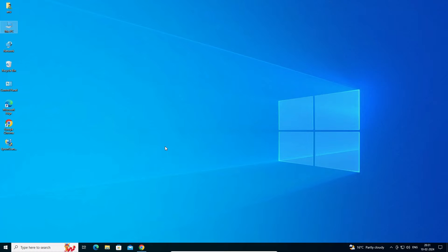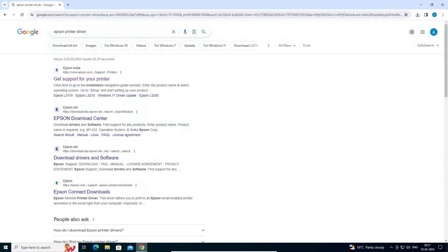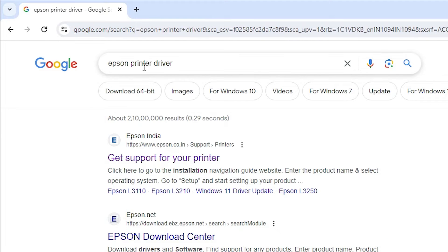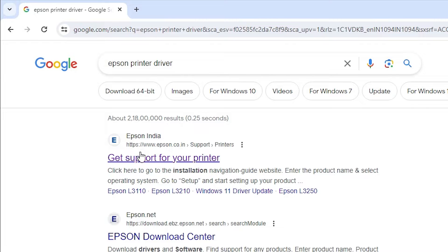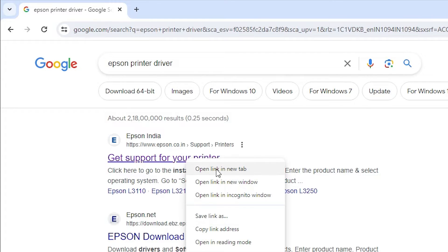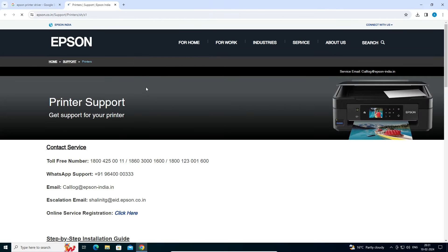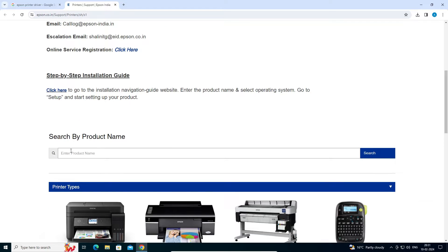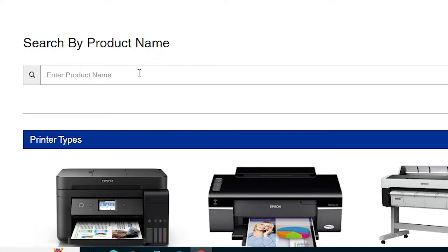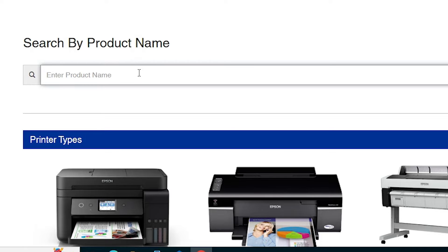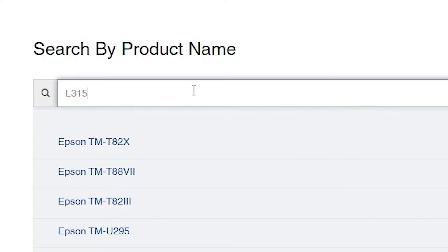After that, go to any web browser that you like. I am going to Google Chrome and here type 'Epson printer driver' and hit Enter on your keyboard. The first link is from Epson — get support for your printer. Open the first link. Scroll down and go to the search. Here you can search by your product name, model number, or anything about your printer. For example, my printer model number is L3156, so I type L3156.